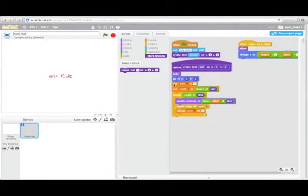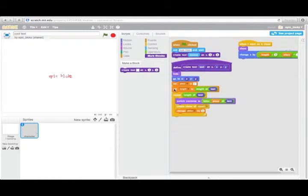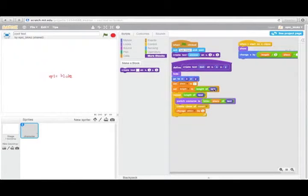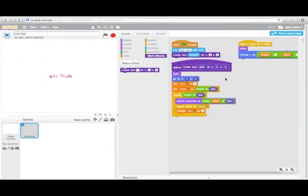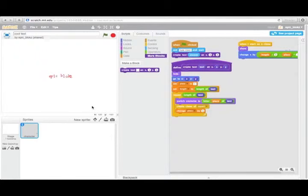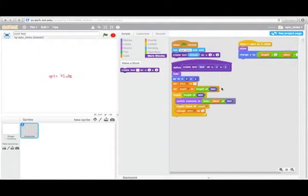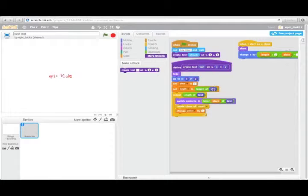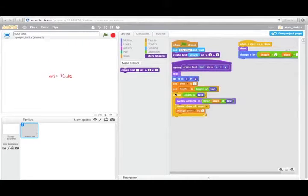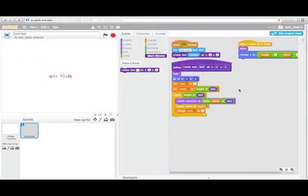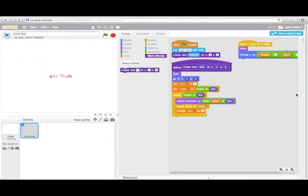Then he's going to set place to one and set length to length of text. Basically what this is doing is place is how far into the string of the input we are and length is how long our input is. So we're repeating as many times as the input is long.